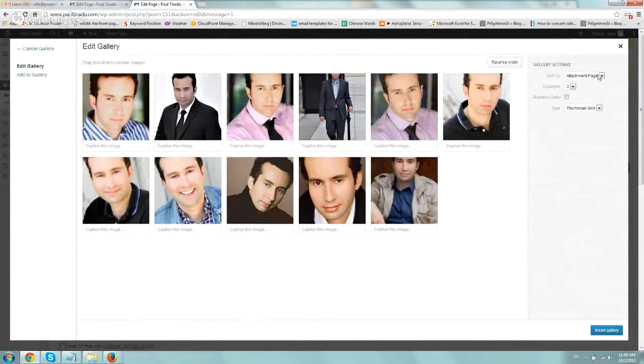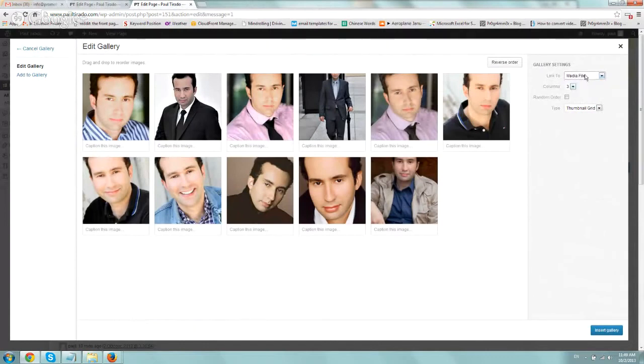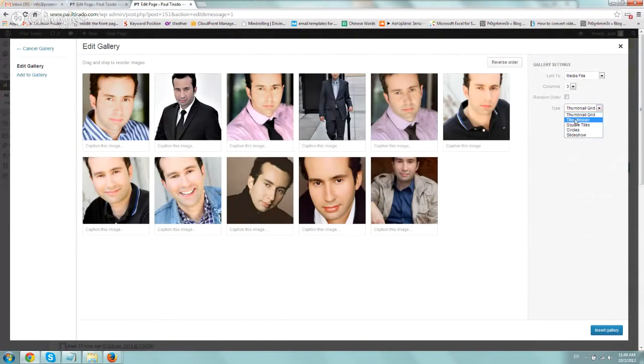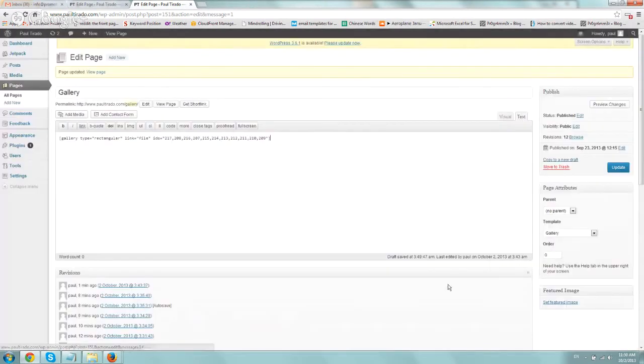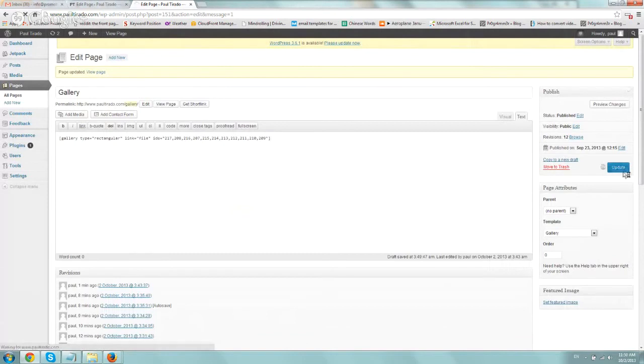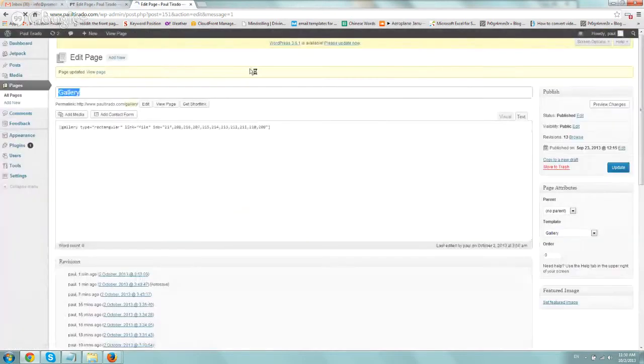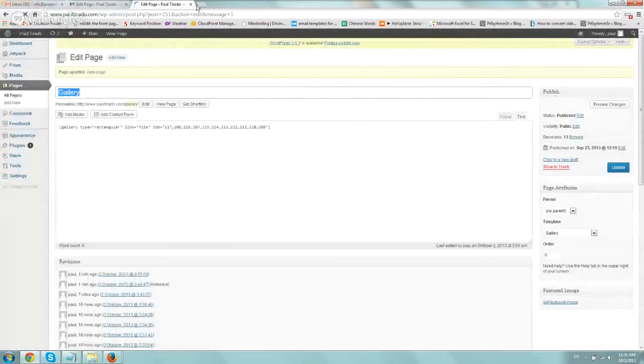And on the right hand side of the gallery settings, you want to go and select a media file, most likely unless you want to link it to another page. And then under type, you want to select under tiled mosaic. And then just click on insert and update here. Just save it. And now let's go to the site and let's actually test it out.